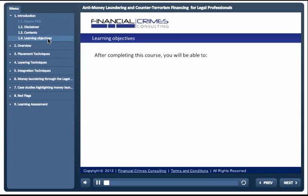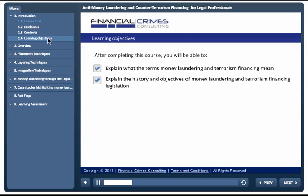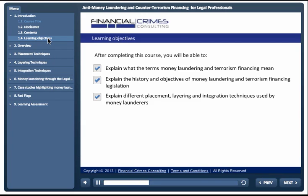After completing this course, you will be able to: explain what the terms money laundering and terrorism financing mean; explain the history and objectives of money laundering and terrorism financing legislation; and explain different placement, layering and integration techniques used by money launderers.